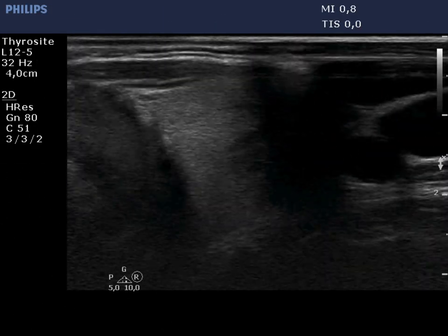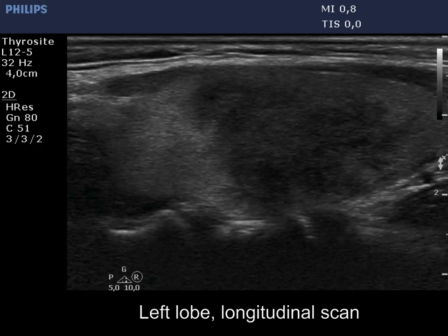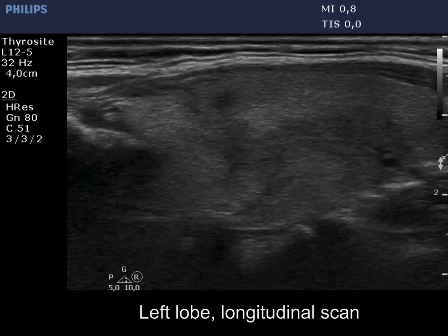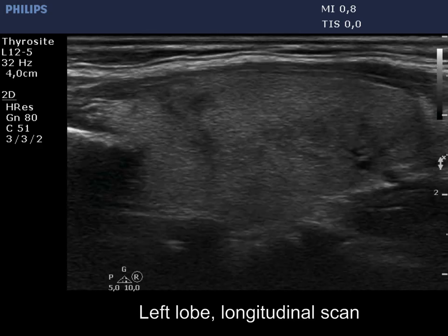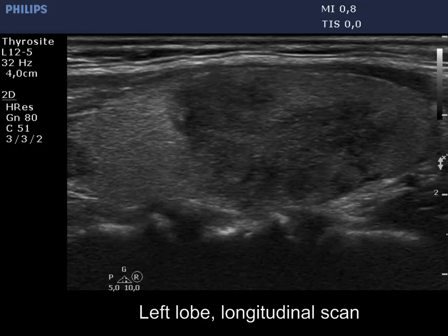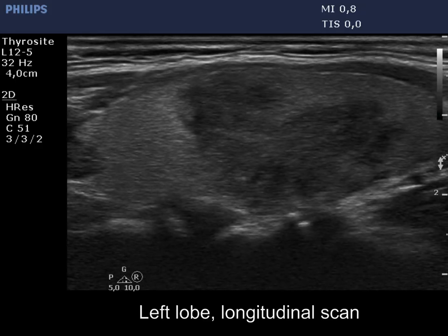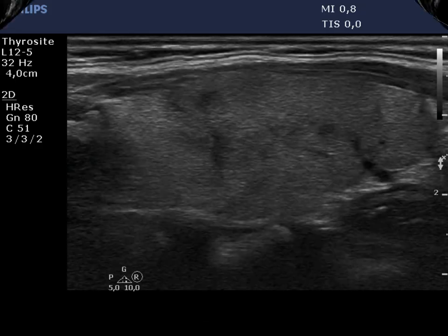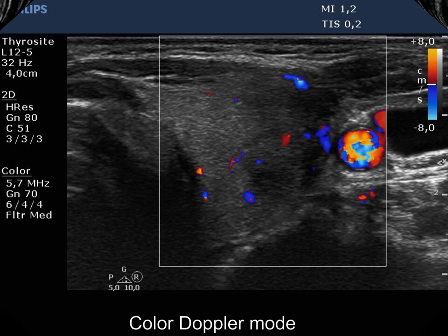On the other hand, the left thyroid became painful and accordingly the proportion of the hypoechoic lesions increased, while the vascularization was decreased in this lobe.